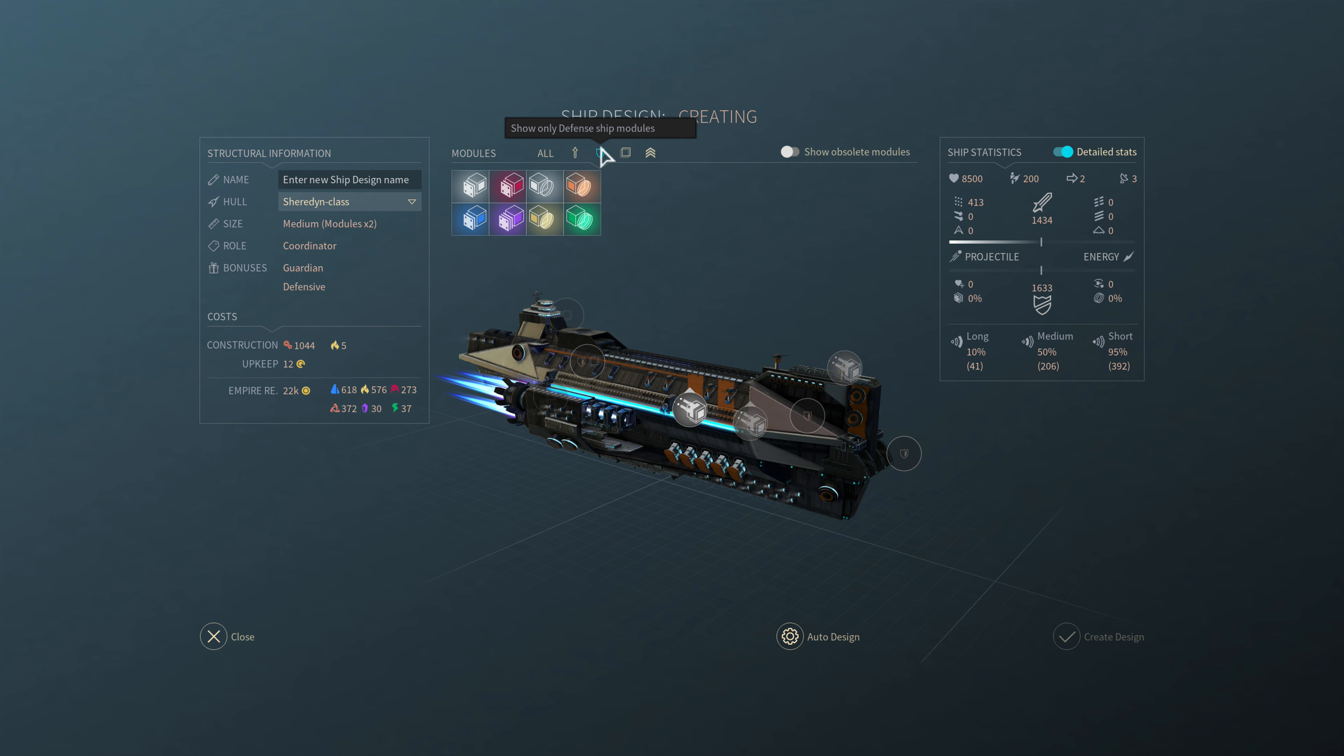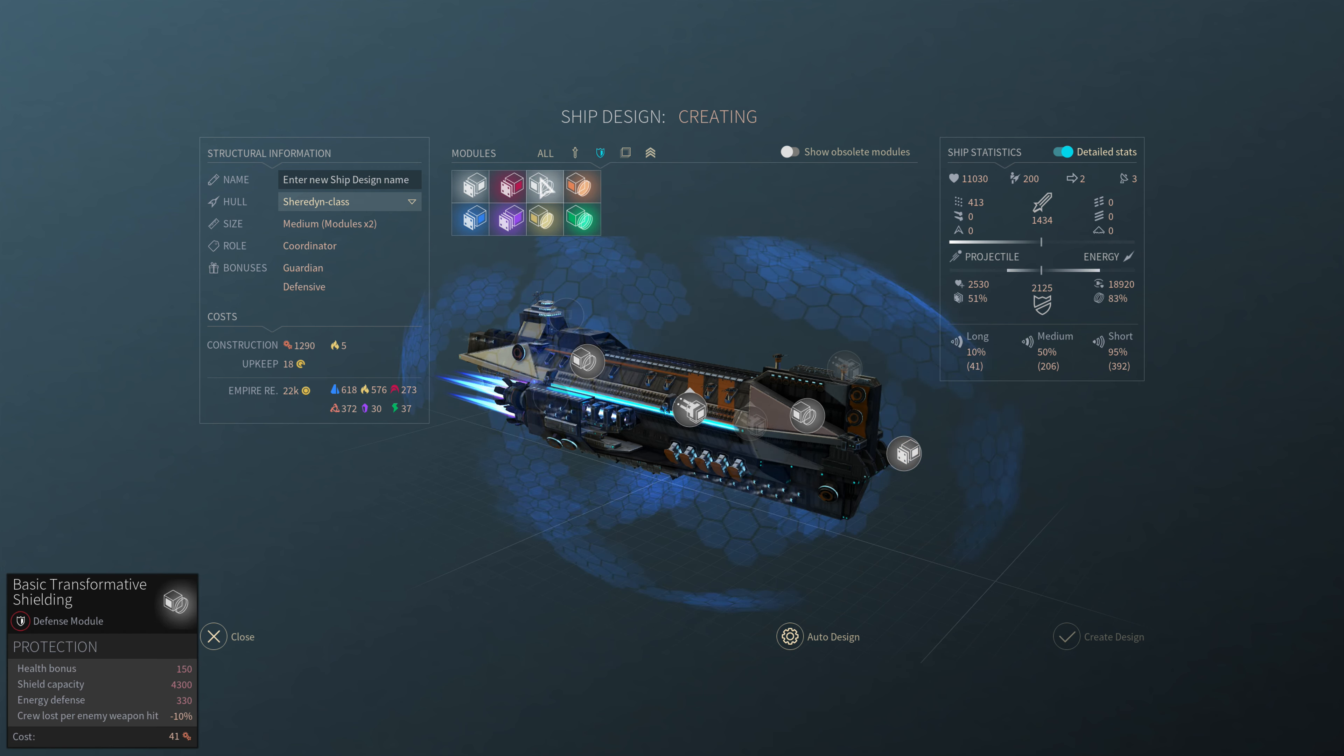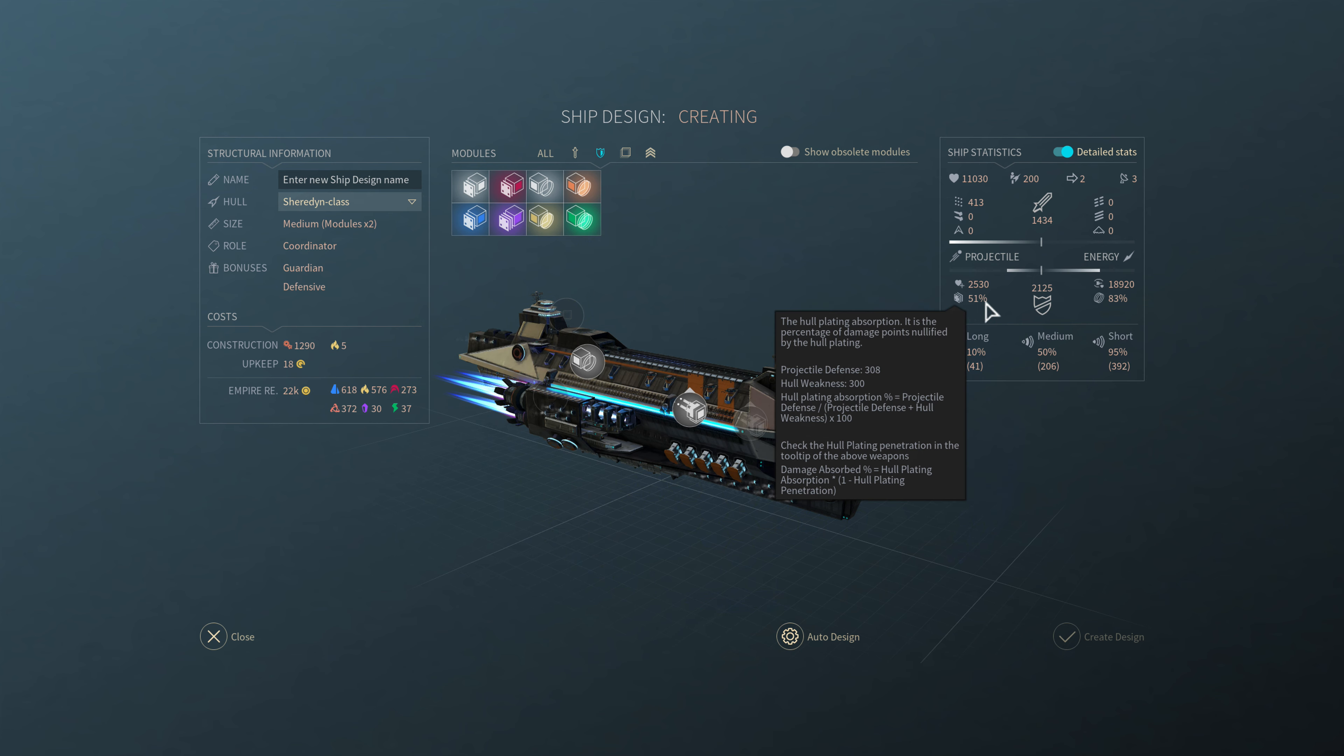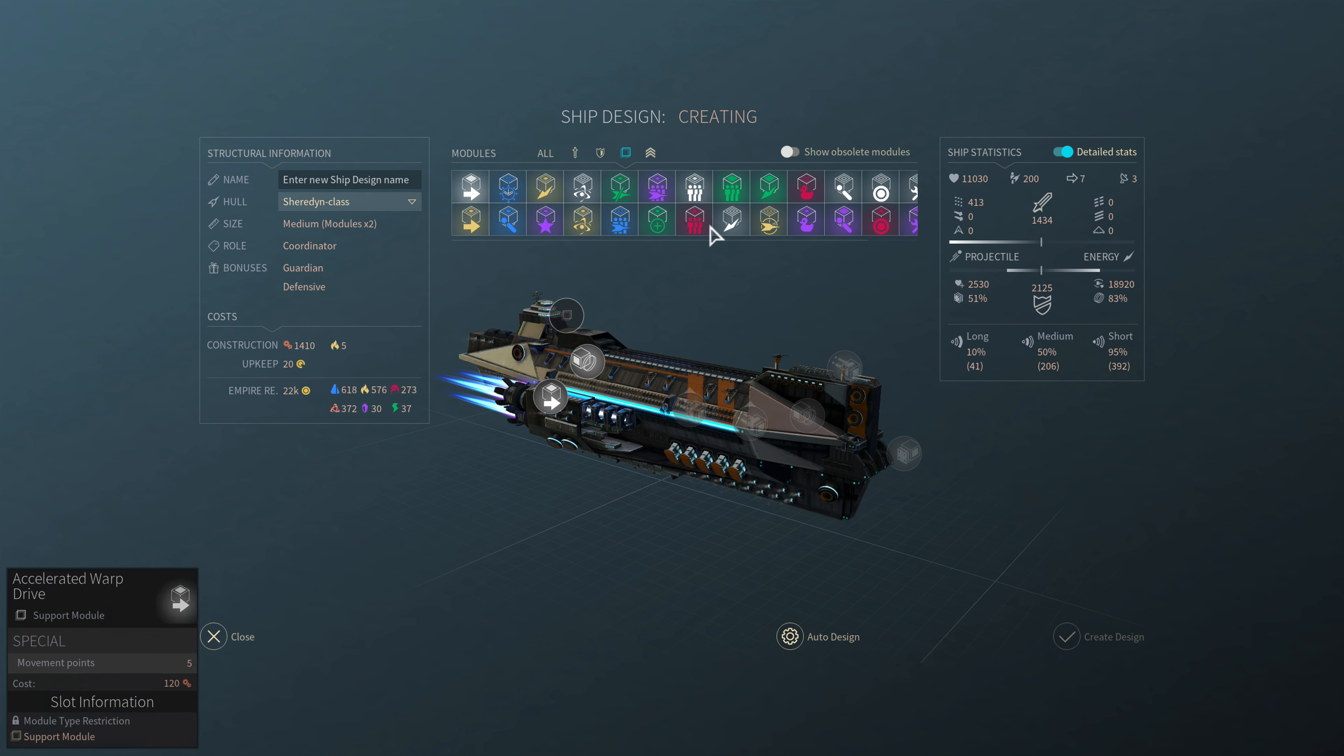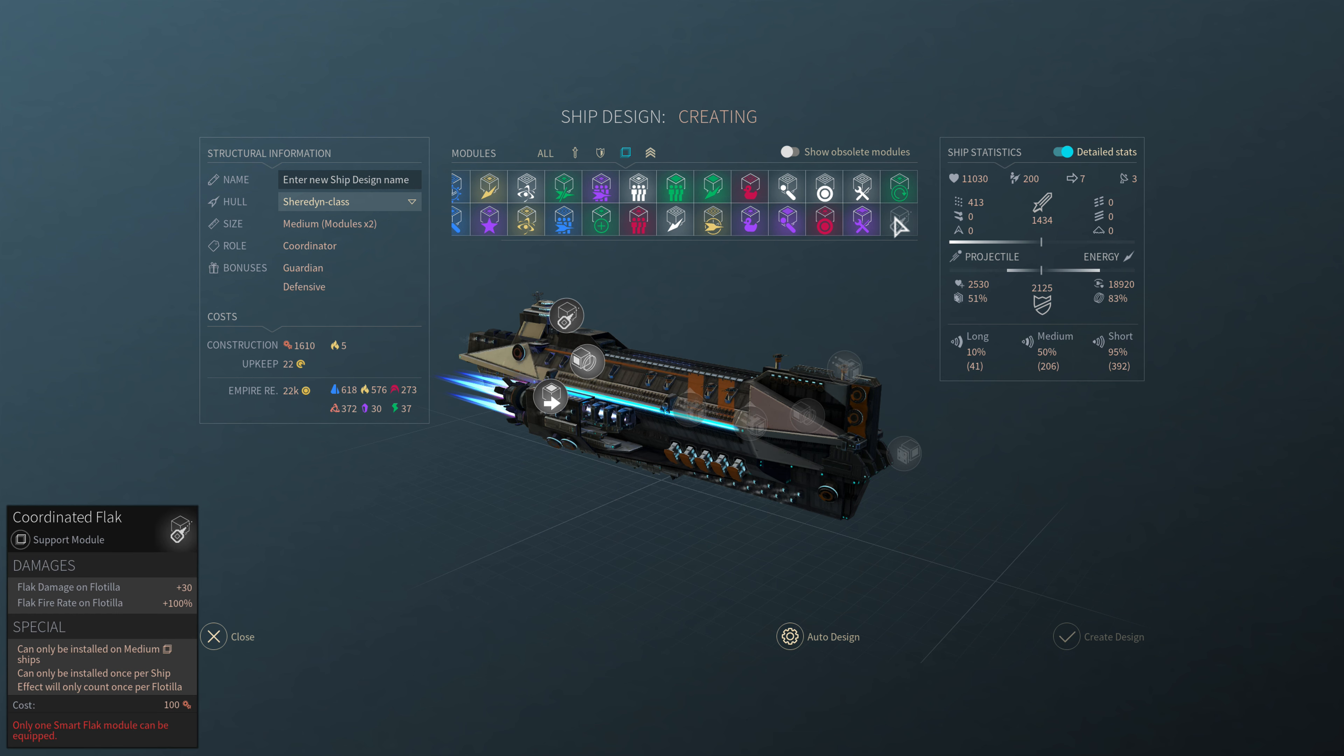And then defenses. We're going to do one armor. And then the rest is going to be shields. Wow, look at that. 1,400 attack. 19,000 shields. That's pretty nice. 50% damage reduction. Kinetic damage. So that's armor and shields. For our support slots, we're going to put one engine. And, here we go. Coordinated flack. Yes. Very good. The effect counts once per flotilla.